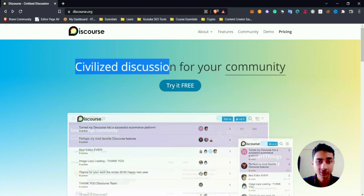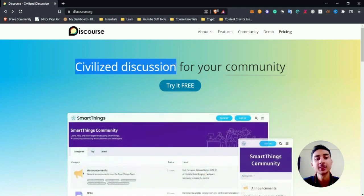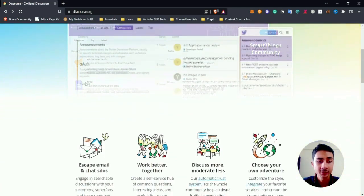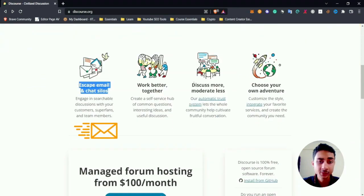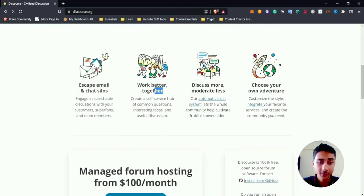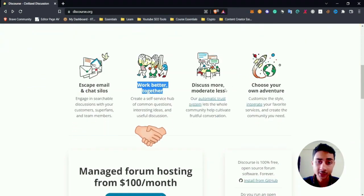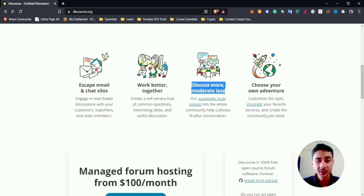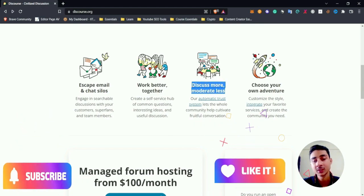civilized discussion. By civilized discussion, it means organized discussion free from spamming and other stuff. You can escape from email, work together better in a collaborative manner, discuss more or moderate less. So basically most